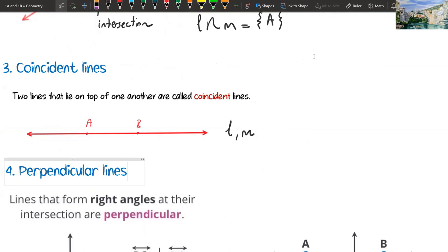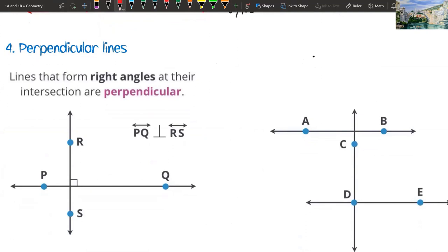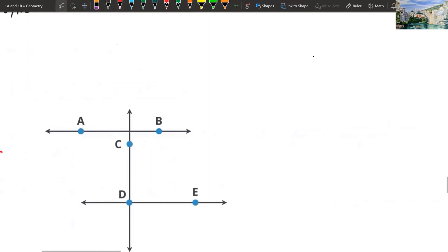The fourth type is a special case of intersecting lines. If two lines intersect at 90 degrees, we are calling them perpendicular lines. Their intersection point forms a right angle. The lines that form right angles at their intersection are perpendicular. So here PQ line is perpendicular to RS line. For parallel lines we use two vertical bars; for perpendicular lines we use the perpendicular notation symbol.